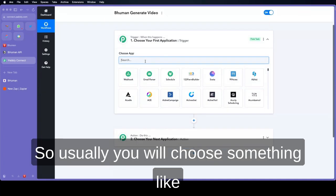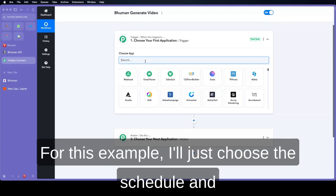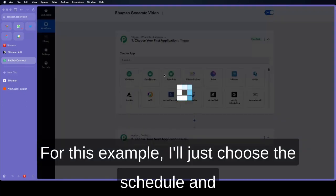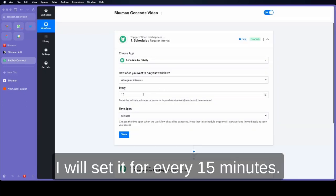Once it's generated you can choose your trigger. Usually you will choose something like Google Forms or Shopify. For this example I'll just choose the schedule and I will set it for every 15 minutes.